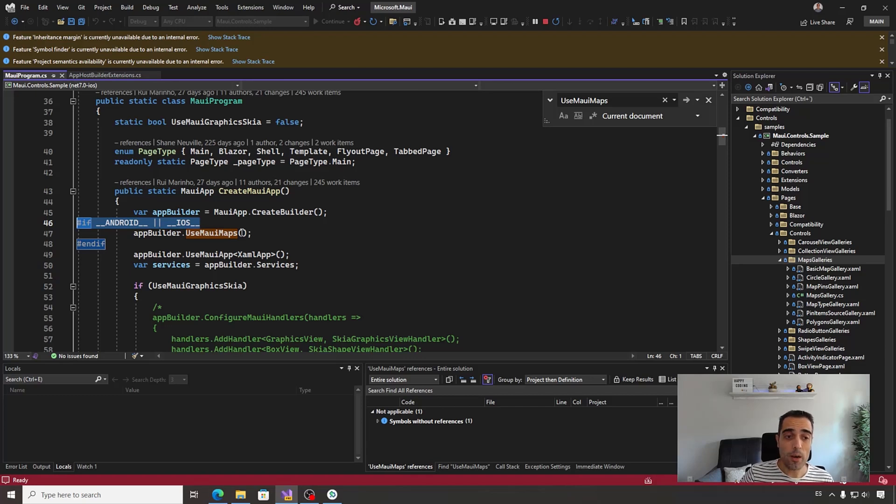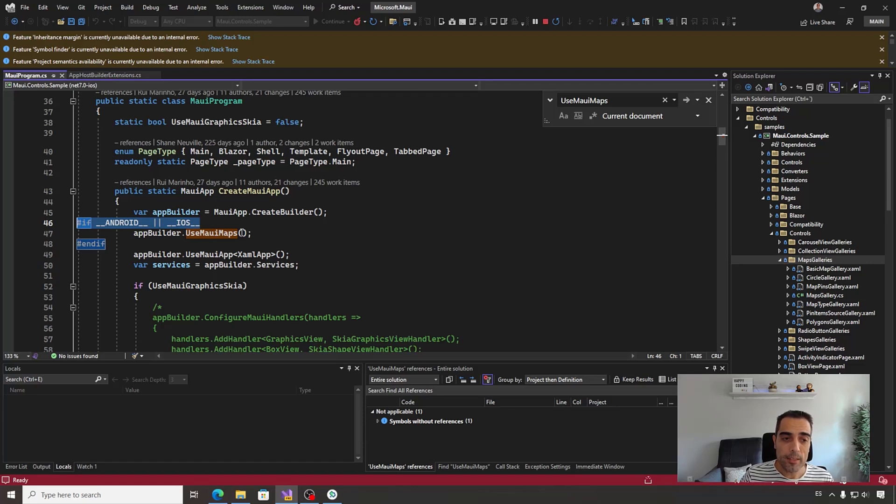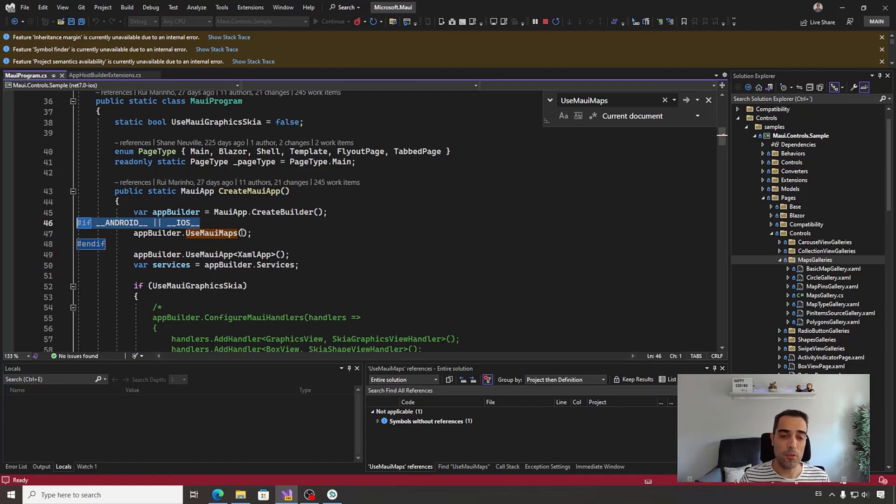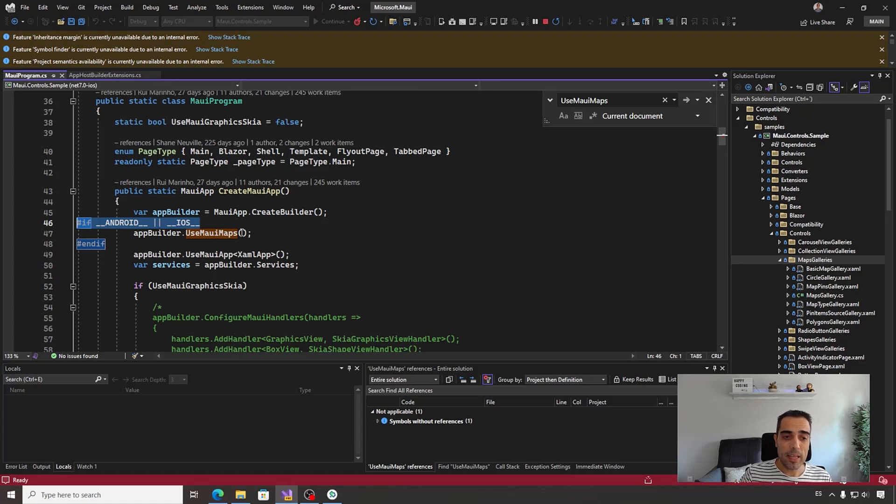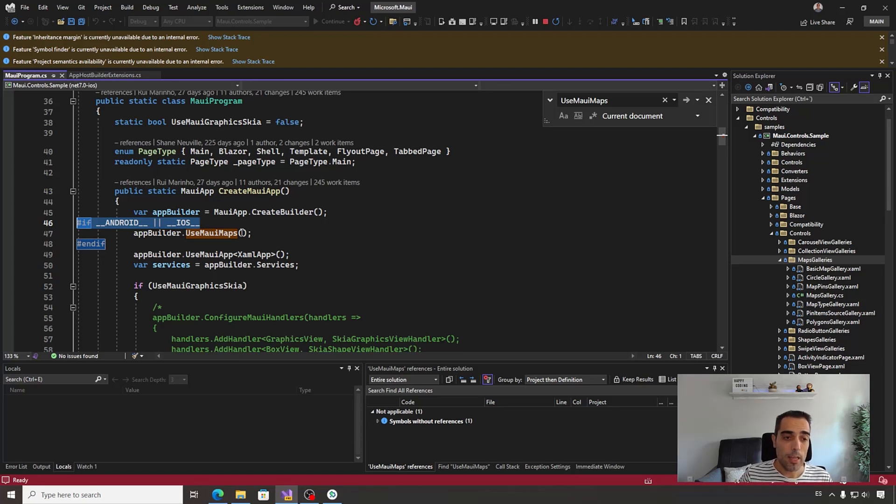For that reason, we are waiting for that control and in the meantime, to allow you to create cross-platform applications with support for all the platforms supported by .NET MAUI, we included a WebView maps integration in the .NET MAUI Community Toolkit for now.